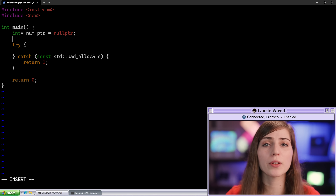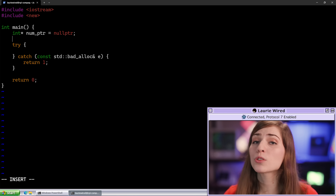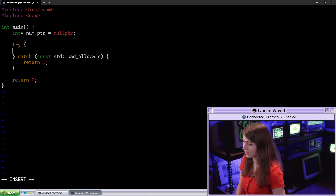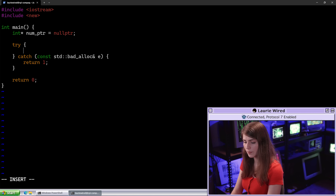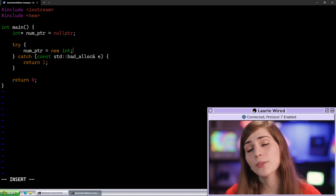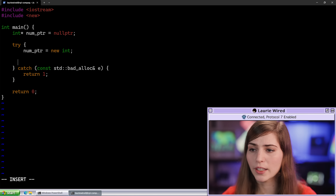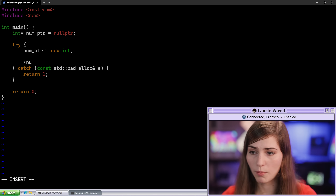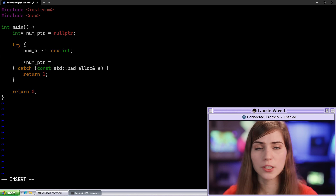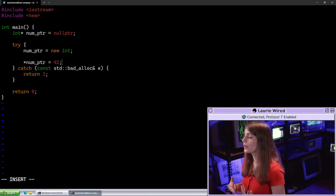Inside our try-catch statement, the new keyword is responsible for actually allocating the space to store our dynamic integer. So let's add that inside the try-catch just in case we run into any errors. Let's do num_pointer = new int. Now we've successfully allocated the memory. We can set that value — let's dereference with our star and set it to the integer 42. So now we've successfully allocated that memory and set that value.